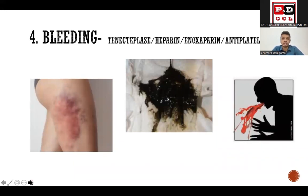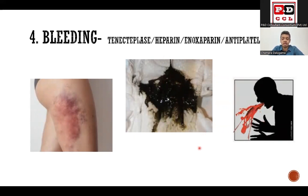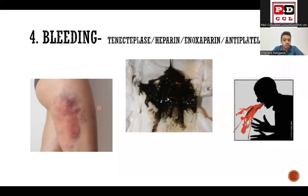Don't forget bleeding. This man received tenecteplase, enoxaparin, and dual antiplatelets, putting him at high risk. If he has known peptic ulcer disease, he might have a torrential GI bleed — melaena or haematemesis. Bleeding can also occur elsewhere. I had a patient with inferior STEMI who had a fall before presentation, was thrombolysed, and then his blood pressure crashed with dropping haemoglobin — no melaena or haematemesis — but we found a large buttock haematoma. The buttock and thigh can accommodate large volumes of blood without obvious external signs.